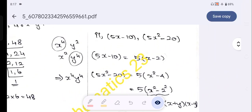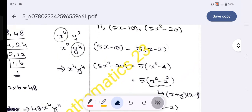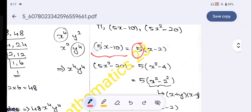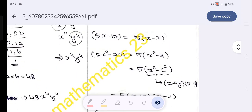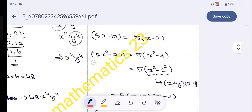Now let's factor 5x-10 and 5x²-20. For 5x-10: take out 5, giving us 5(x-2). And 10 divided by 5 is 2. For 5x²-20: take out 5, giving 5(x²-4). Because 20 divided by 5 is 4. So we have 5 and (x²-4).